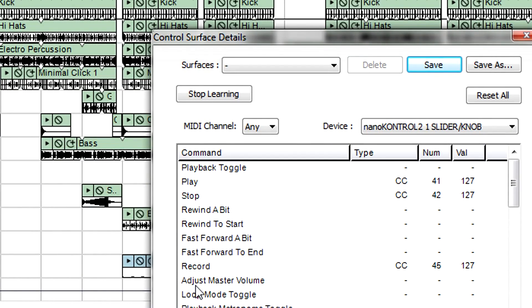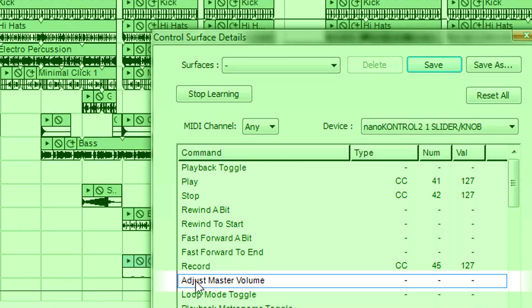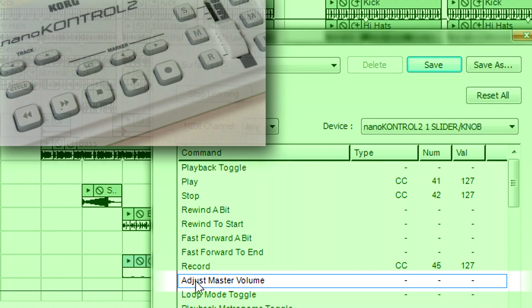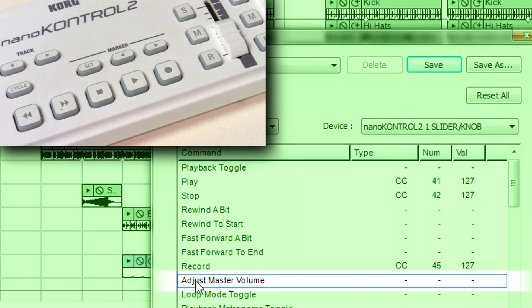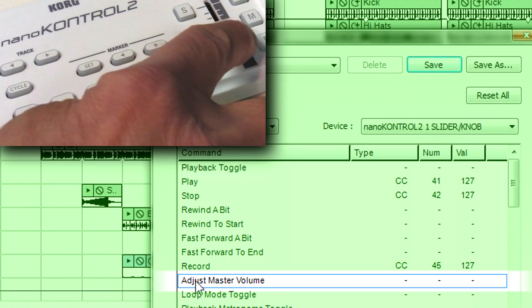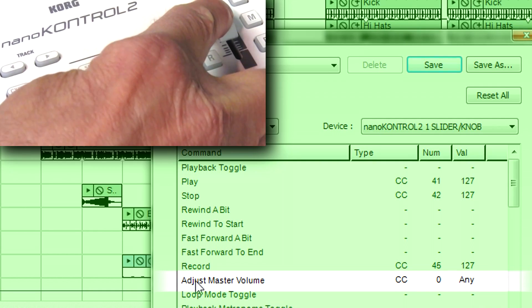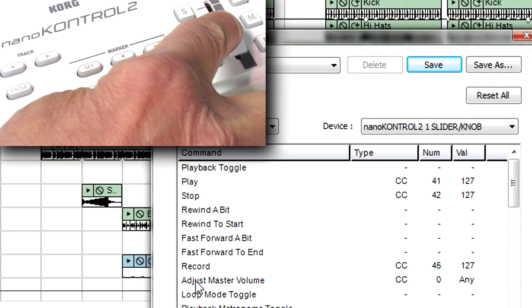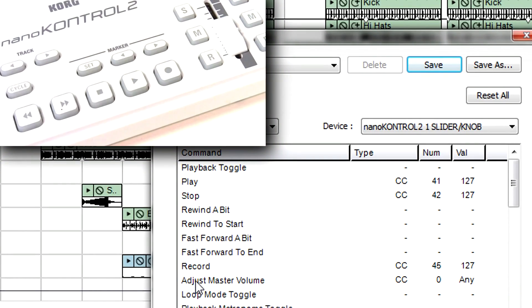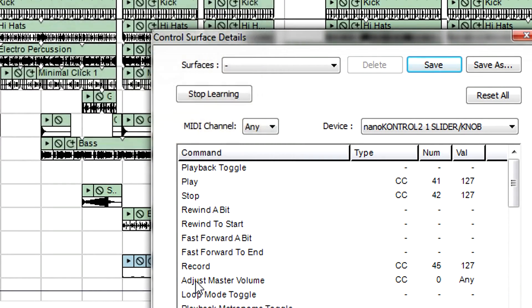Now, click on Adjust Master Volume. This should be a control instead of a switch, so turn the knob or slider with which you want to control master volume. That's enough for now. You can assign other parameters at any time. Click on Stop Learning and save this set of assignments for future use.